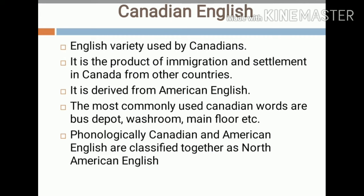The most commonly used Canadian words are 'bus depot,' 'washroom,' and 'main floor.' These three words are coinages from Canadian English that we commonly use today. Phonologically, Canadian and American English are classified together as North American English. This is the speciality of Canadian English.